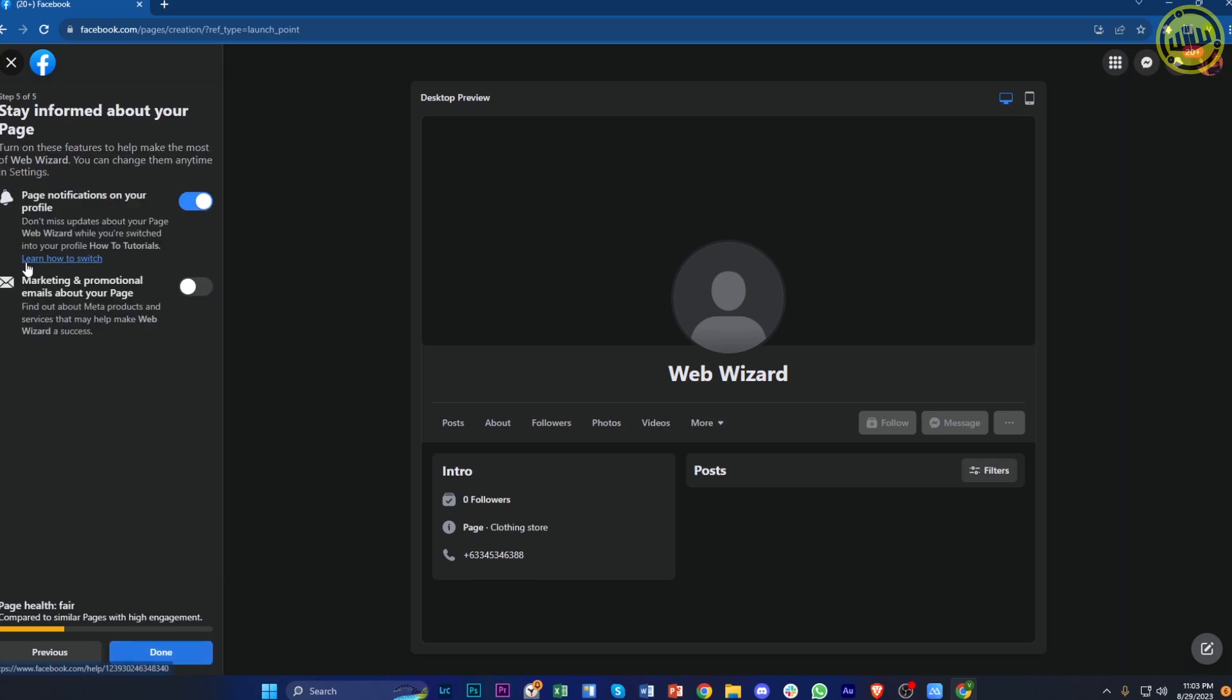Once you're done, you could now set the notifications of your page and tap on done. And that is how you could quickly finish all of the steps of creating your own business page on Facebook.